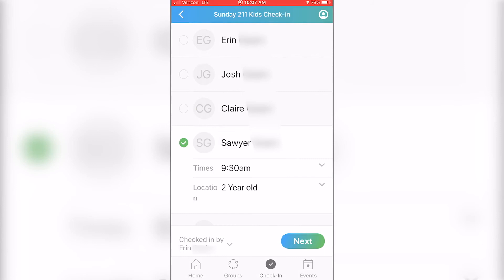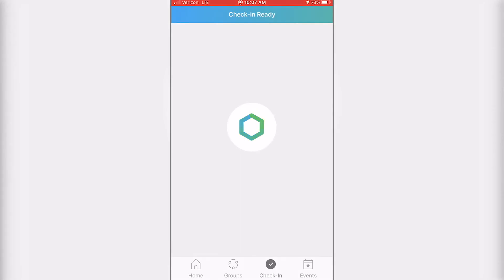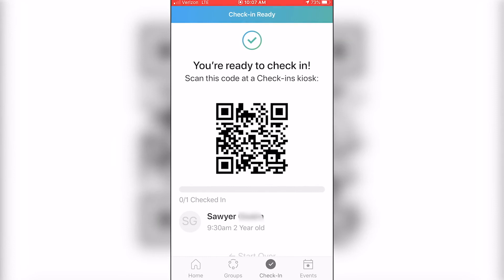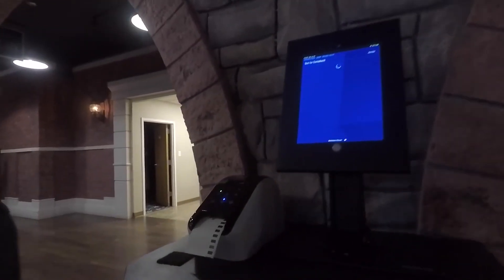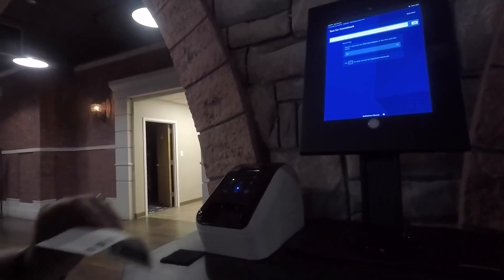Select the time and the location you're checking each child into. Click Next and it will generate a QR code. Take that QR code to any check-in station, where you'll be able to scan it.